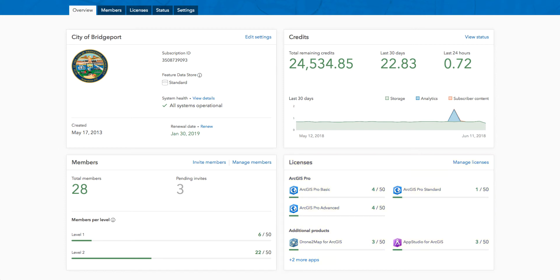To get more details about the items displayed on the cards, admins can quickly navigate to the full page by either clicking the blue text in the right-hand corner of the card or the corresponding tabs at the top of the page.